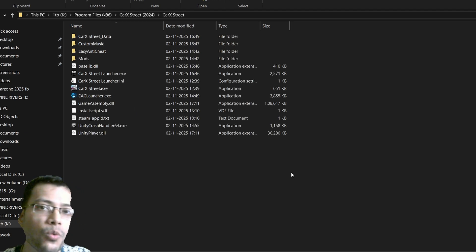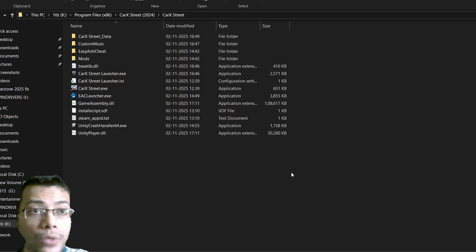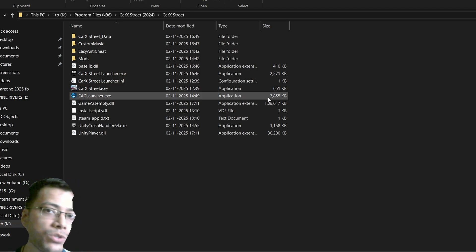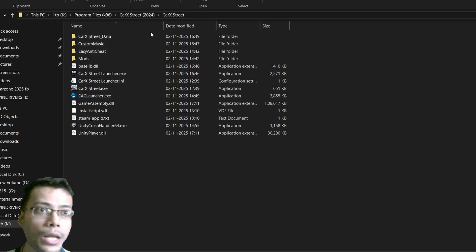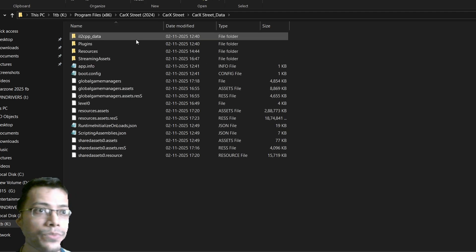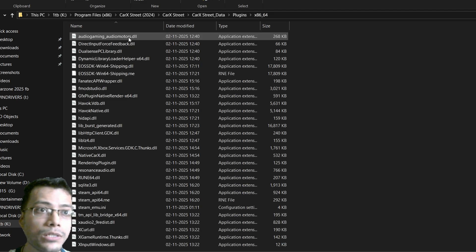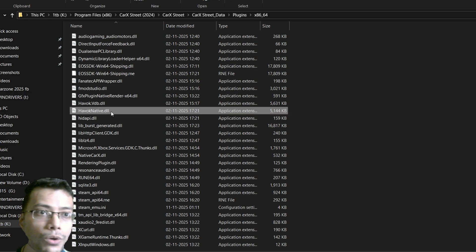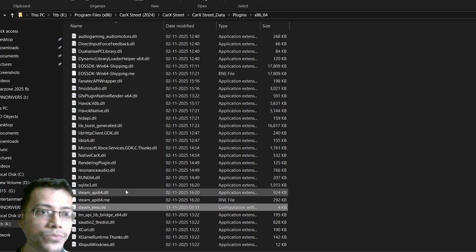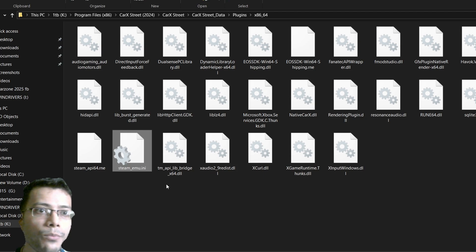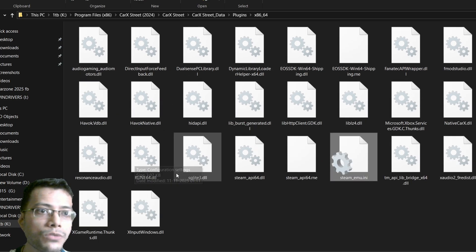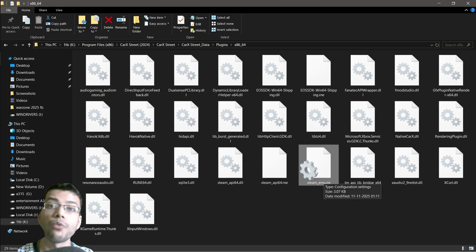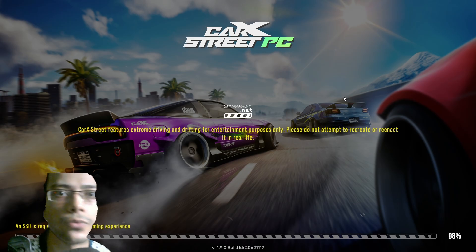For those using the doggy ripcake or the fat grill ripcake, the save file location will be different. Go to your game's root folder, then go to the CarX Street data folder, then go to plugins, and then go to x86 or x64. Find the file called 'steam_emu.ini' — scroll to the bottom and that's the file. Open it and you'll get what you need.